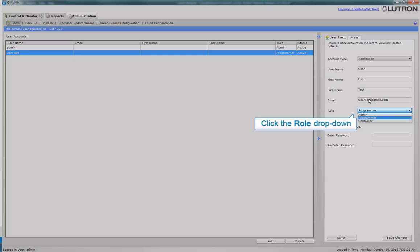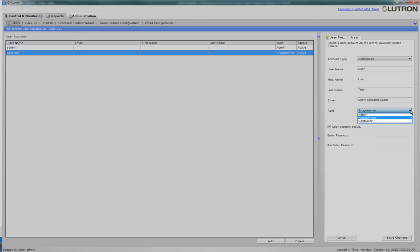The role dropdown is used to define the level of access that you want to give the user. An admin role will have total access to all system features. The programmer role will have most of the system features that the admin role has. The controller role will have the least amount of available features. An example of a restriction for this role would be Scene Configuration. Let's select Admin.